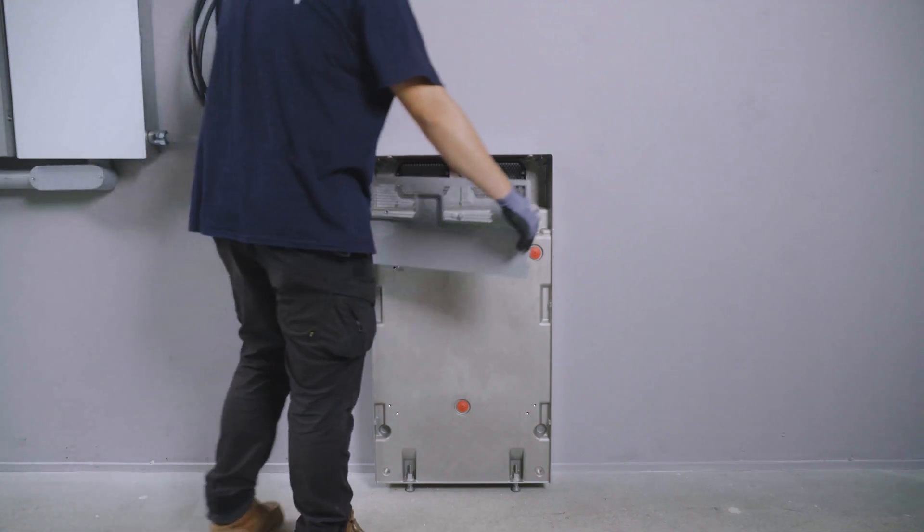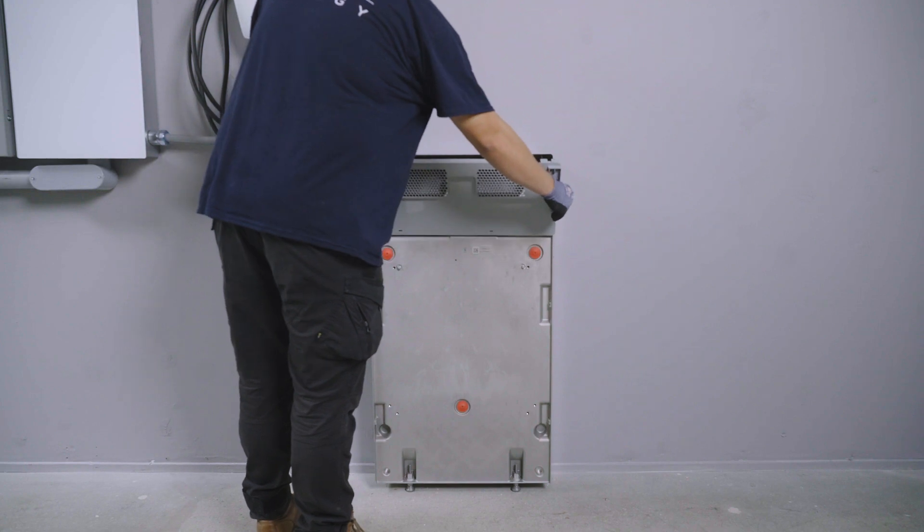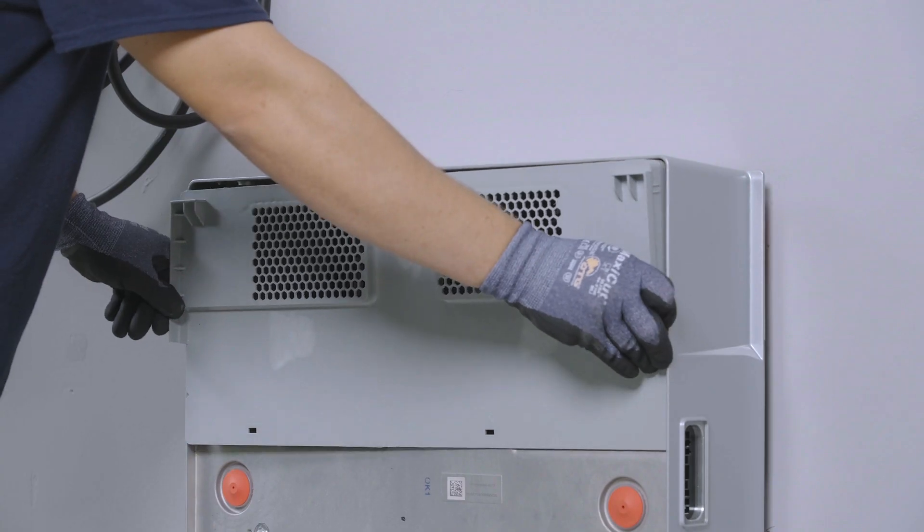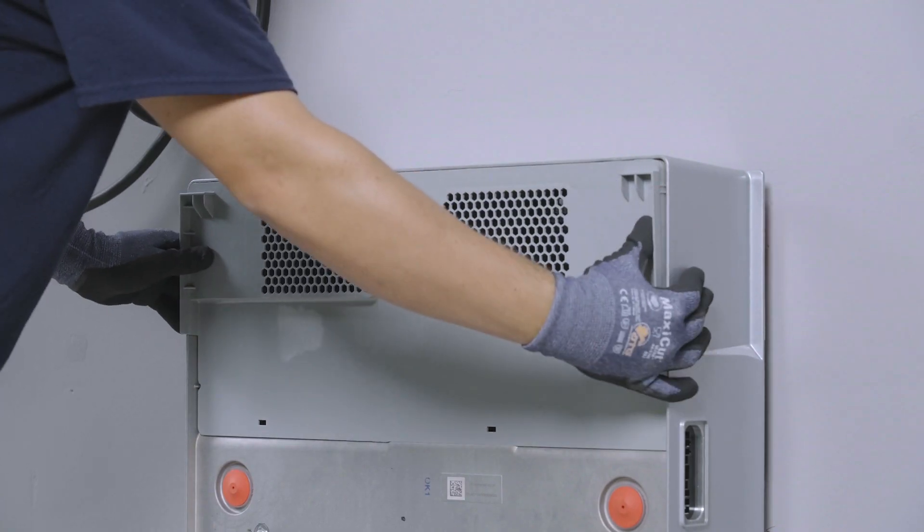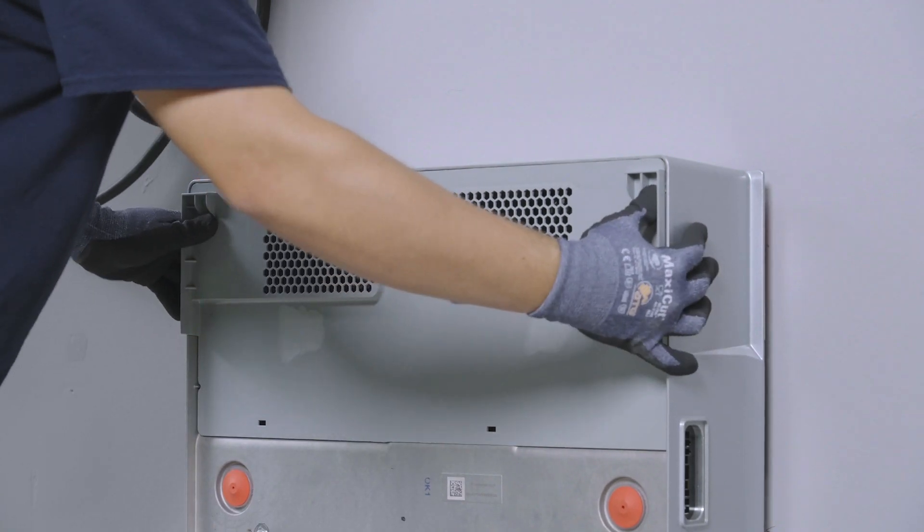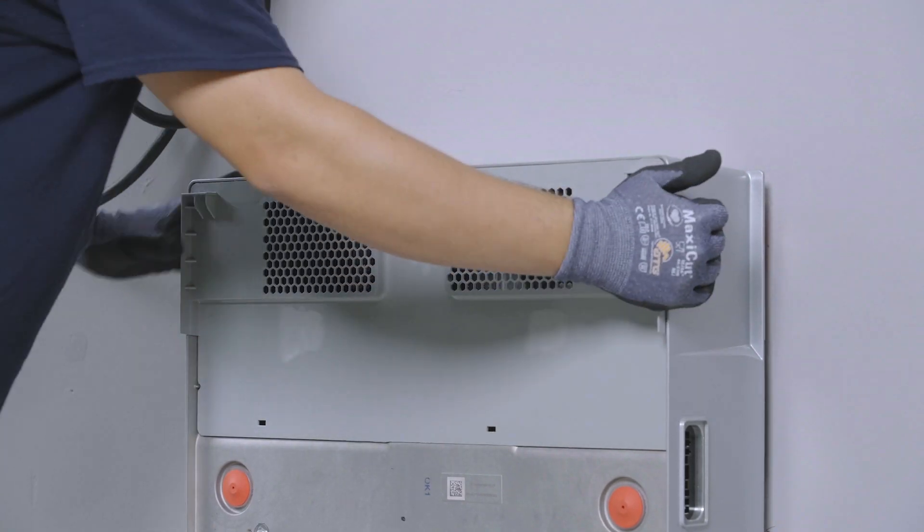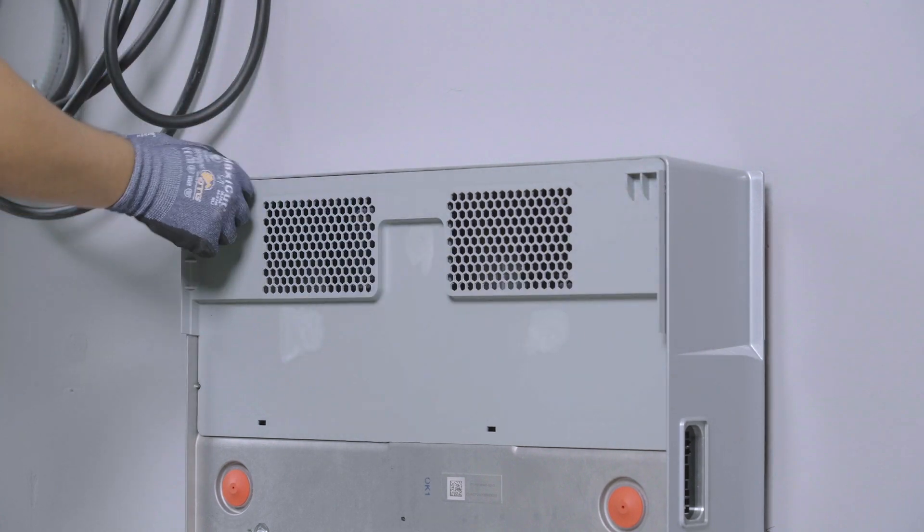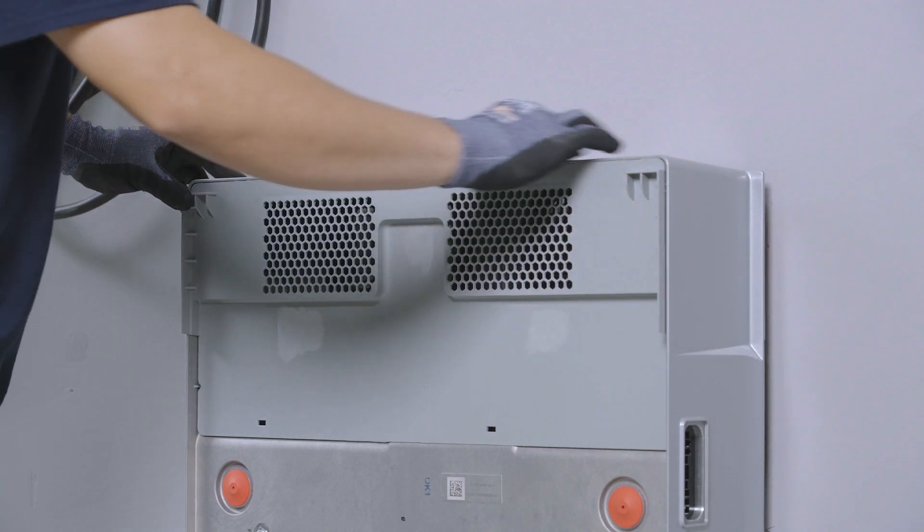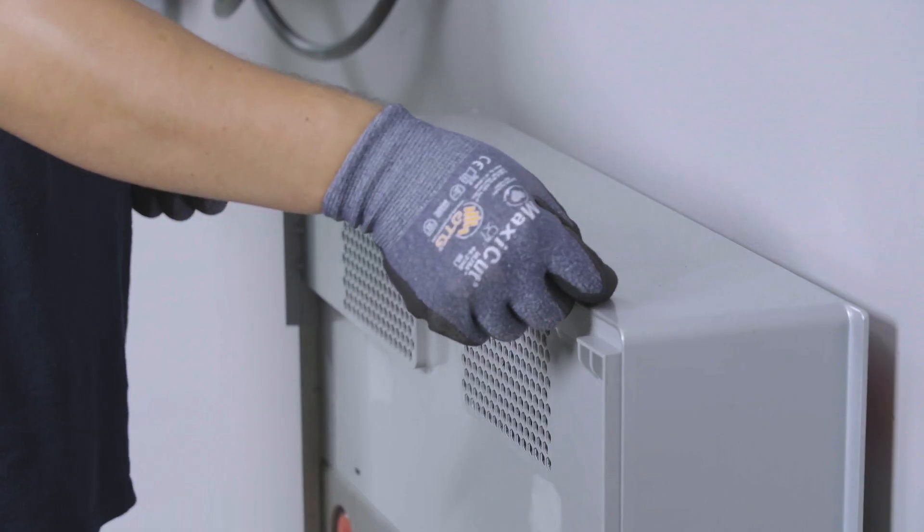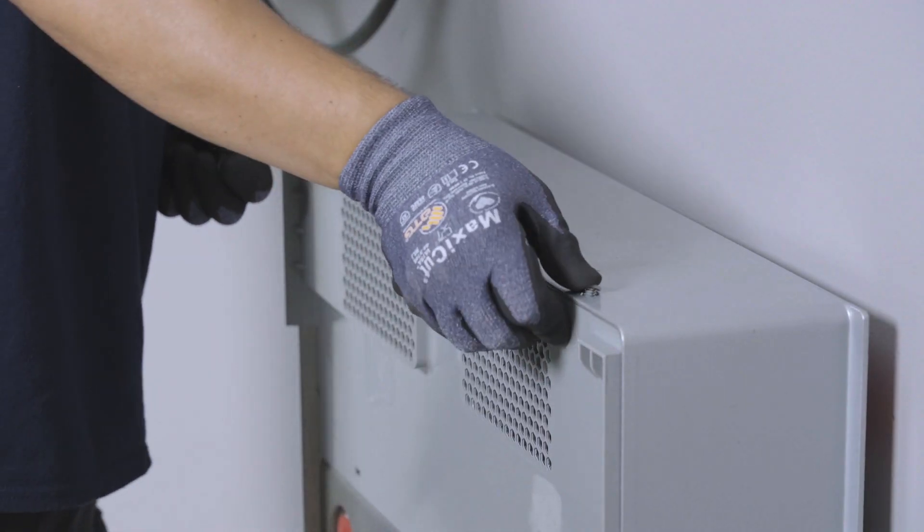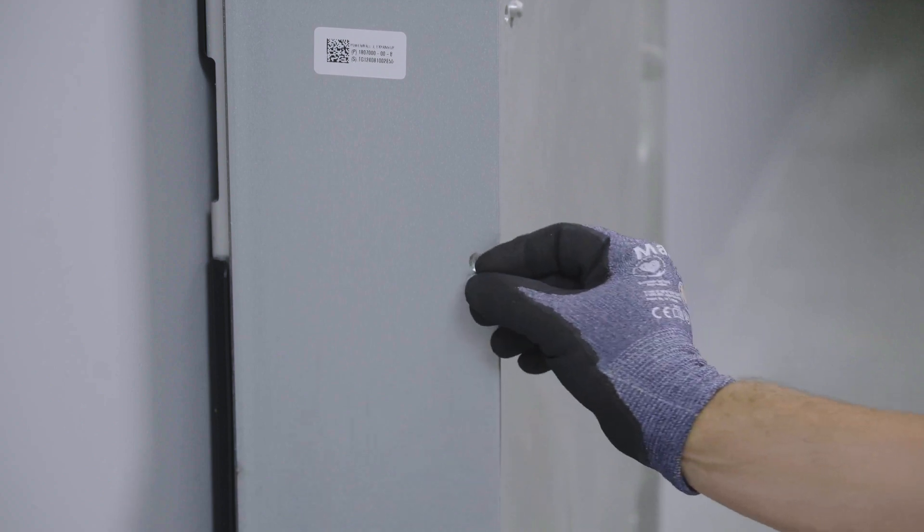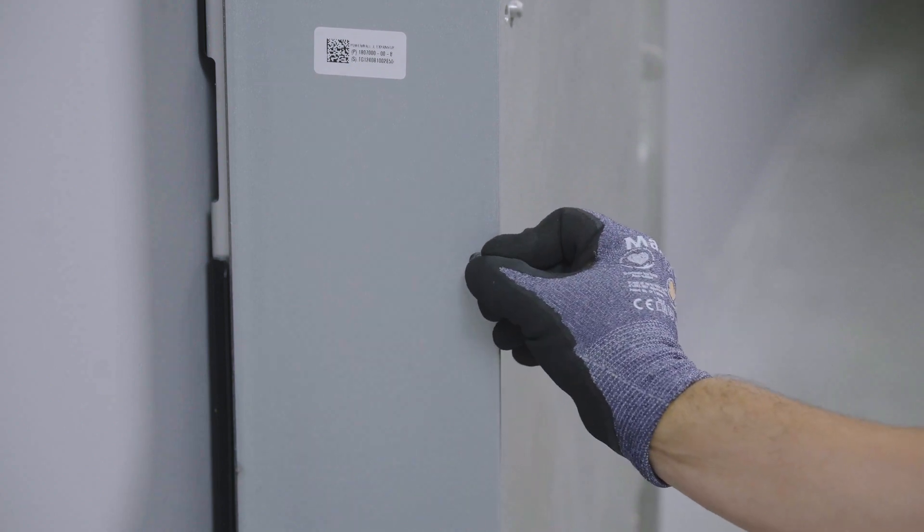Retrieve the fan front cover from the accessory kit and place it over the open area at the top of the unit. Press inward to engage the clips, securing it to the enclosure. Insert the six plugs into these front cover screw holes.